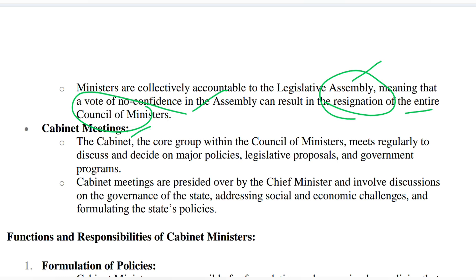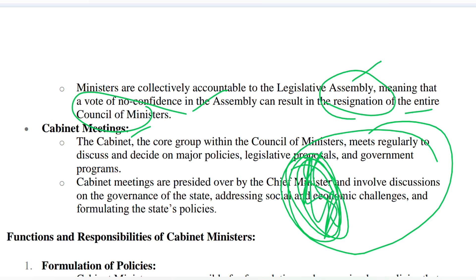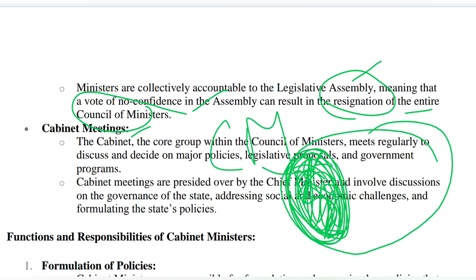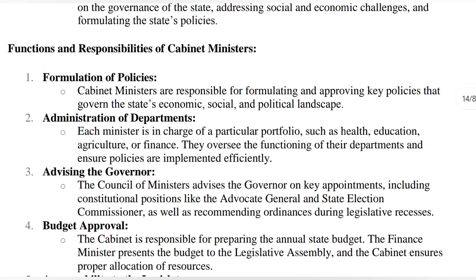The cabinet, which is the core group of the council of ministers, meets regularly to discuss policies. The chief minister heads all cabinet meetings and oversees whether all policies and work are going on properly or not.